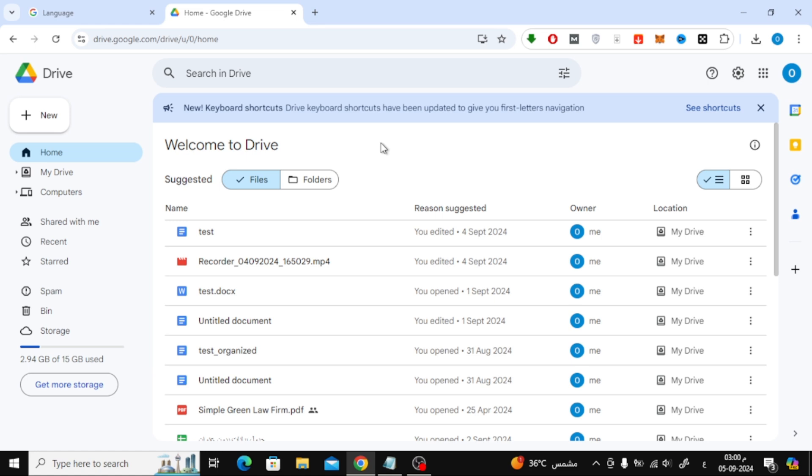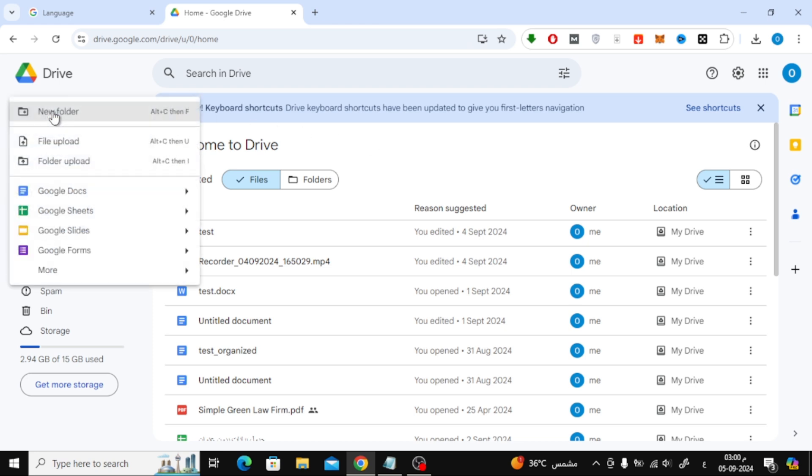First things first, you need to open Google Drive. Go ahead and sign in to your Google account and open up Google Drive. Once you're in, you'll see all your files and folders right here. Now we're going to upload the image.